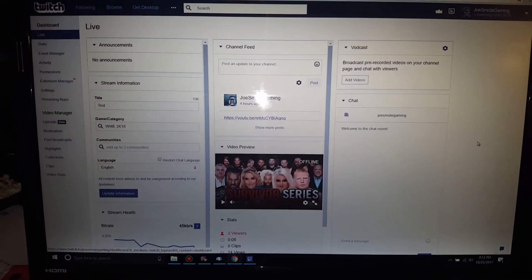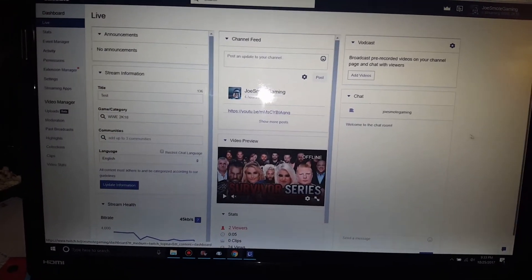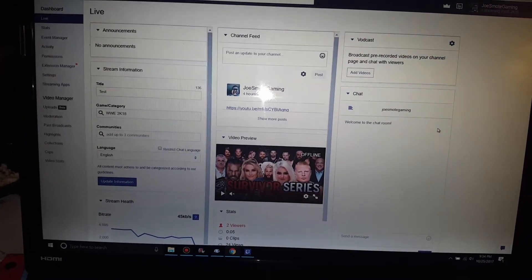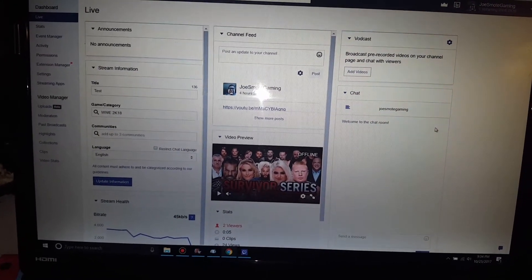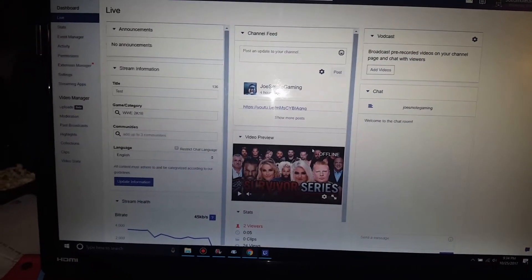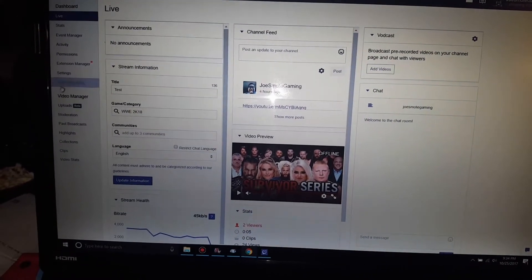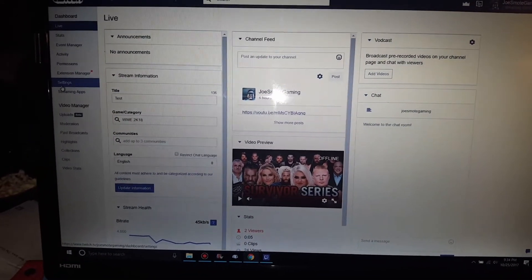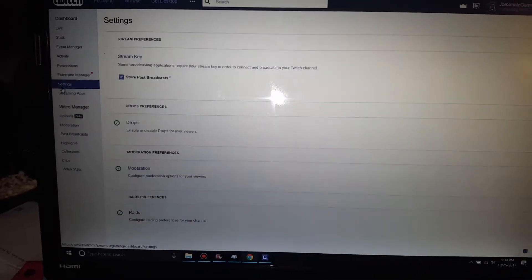This will come up here. What you want to do is go over here to Settings, left corner of your screen, click it.